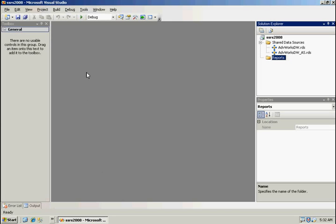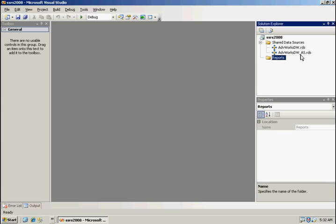I've already gone ahead and created a reporting service project in BIDS 2008, which is Visual Studio 2008. For this demonstration I'm going to be using the AdventureWorks DW database, an analysis service project, which is available for download from the CodePlex site. I've already gone ahead and created two shared data sources, one to the AdventureWorks DW, and one to the analysis service database. For this demonstration we'll be going against the analysis service database.